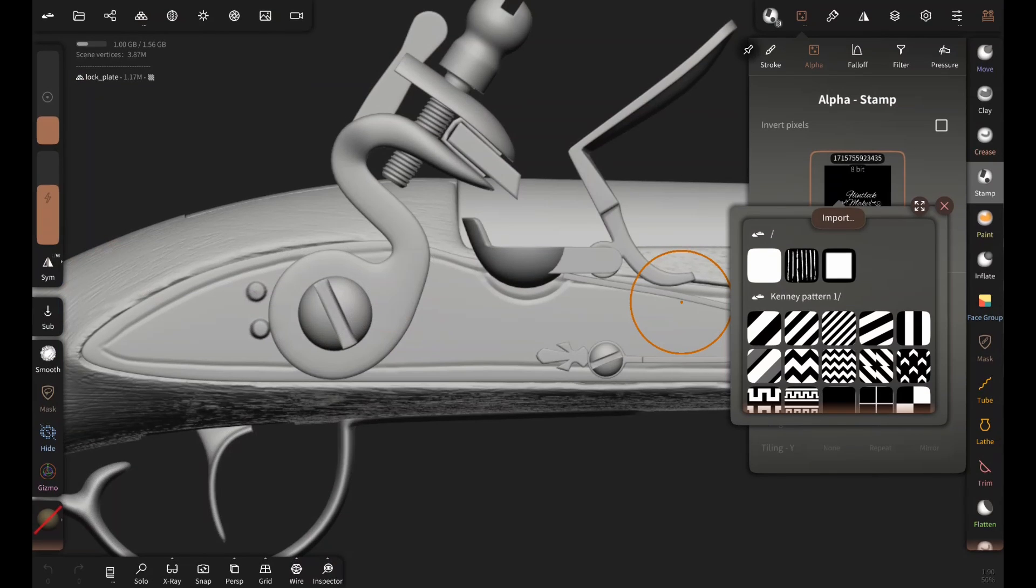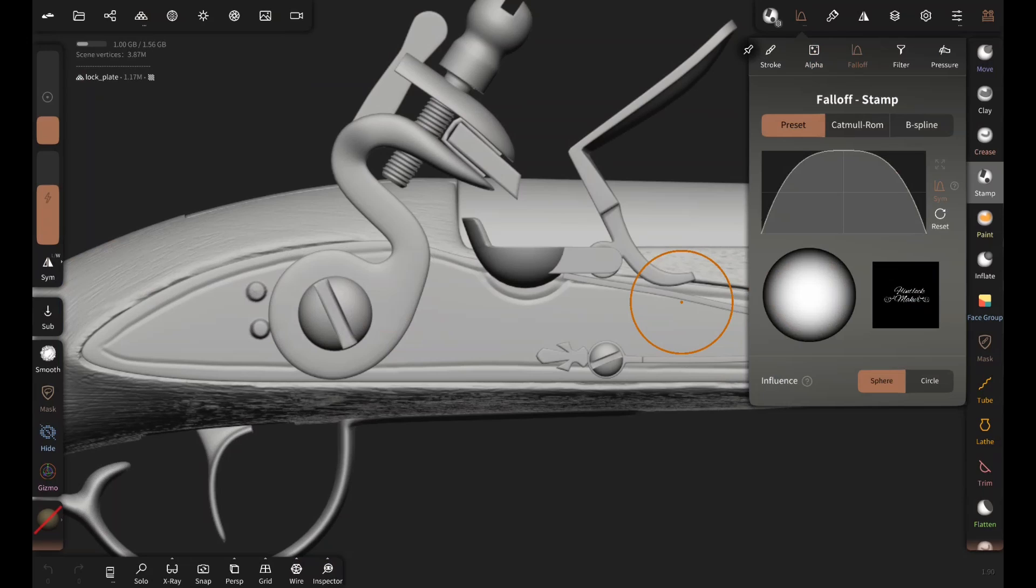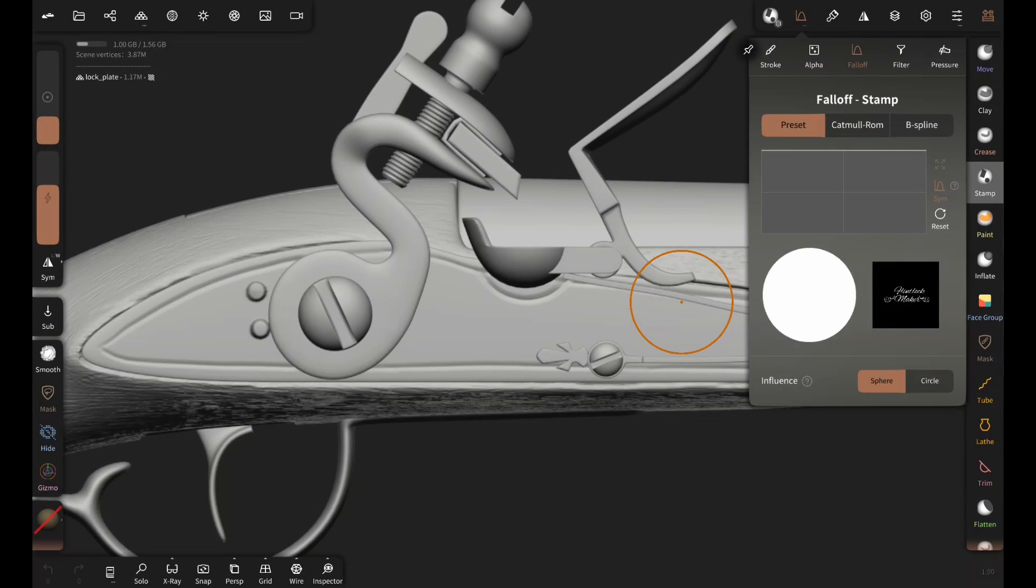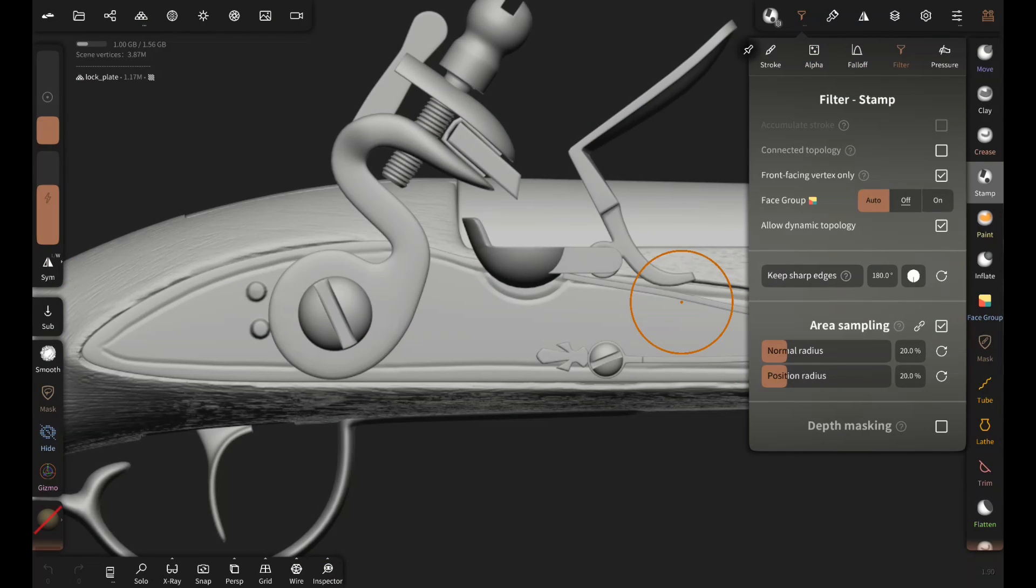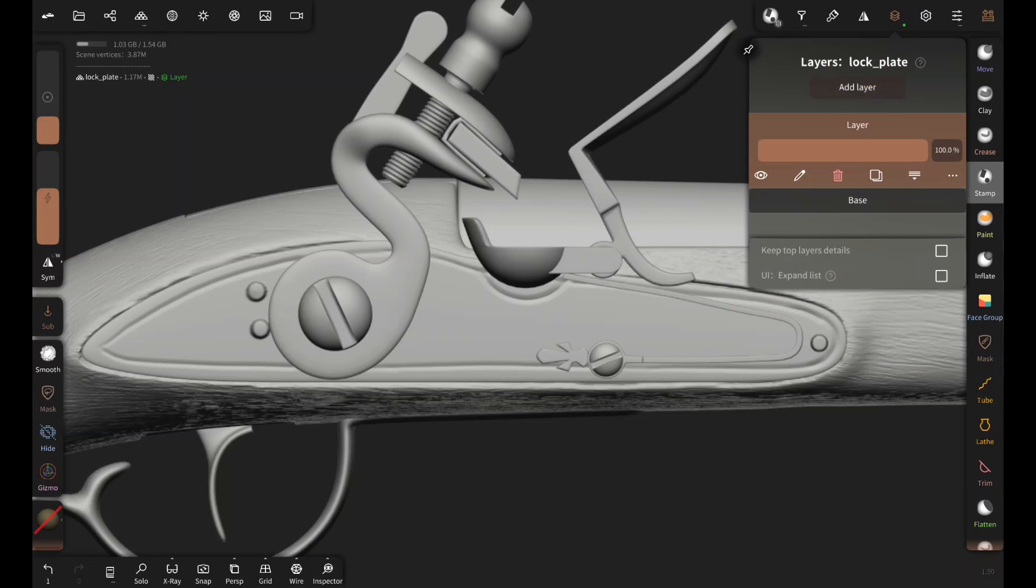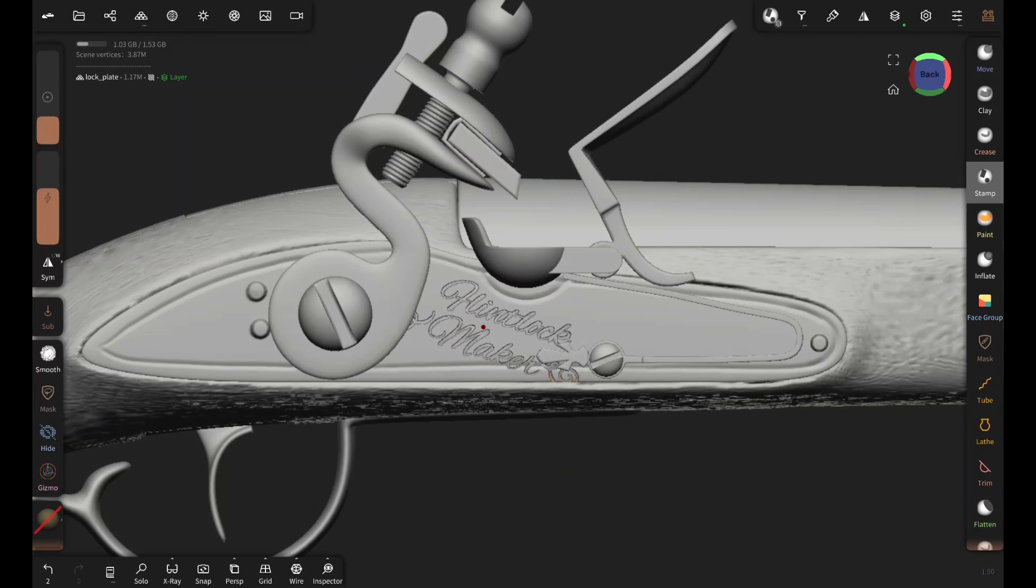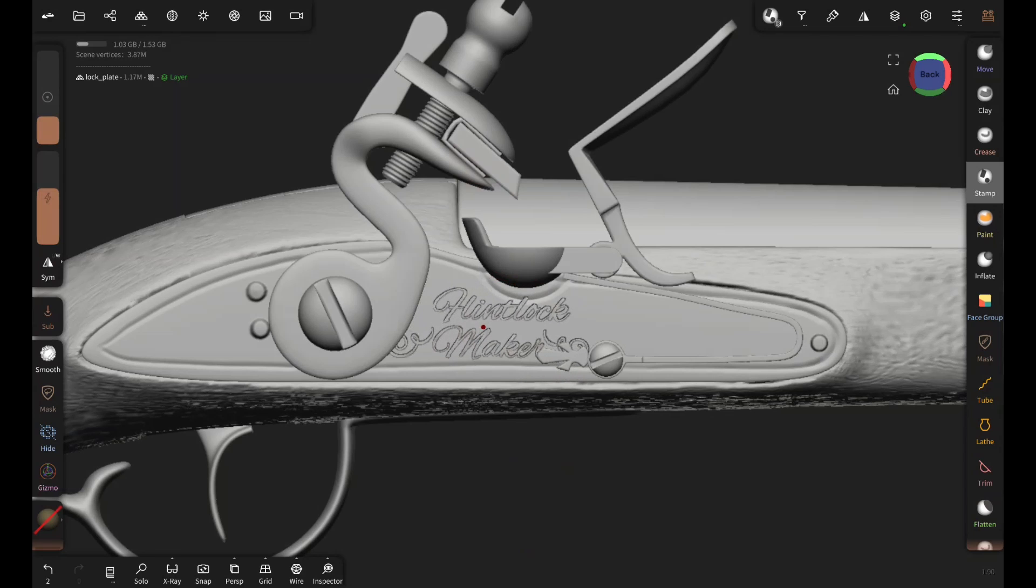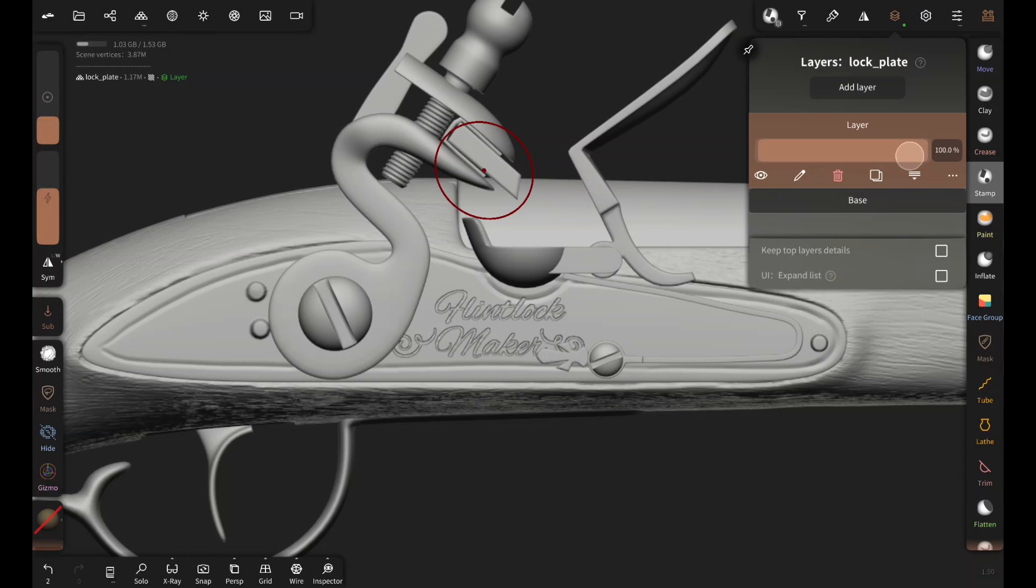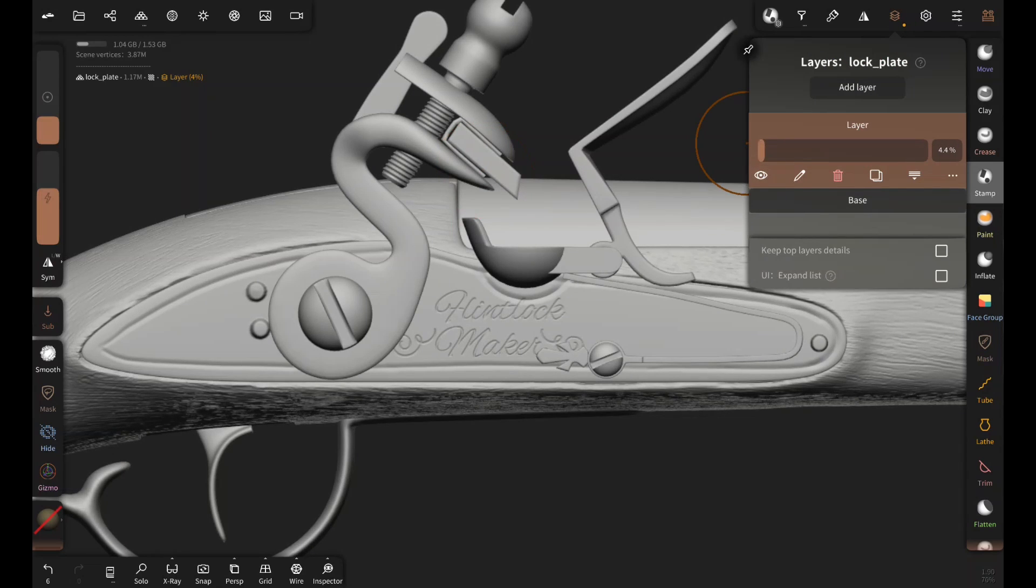Now I'm importing this alpha for the stamp brush to create the engraved text. Change the follow-up preset to this. Check the front facing vertex only box. Add a new layer and draw. And then I'm using the slider to control the intensity of the text. Pretty simple.